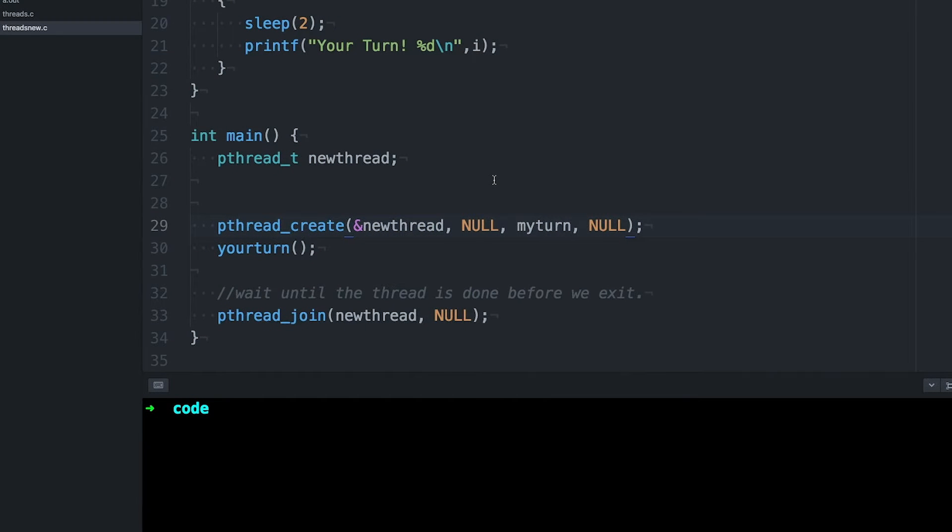Today I want to continue the thread topic that we started last time. Last time I showed you how to create new threads so that your programs can work on more than one thing concurrently. If you missed that video, you should probably go watch it first because it will make what I'm going to talk about today make a lot more sense. Today I want to pick up where I left off by showing you how to pass arguments to threads and get results from threads.